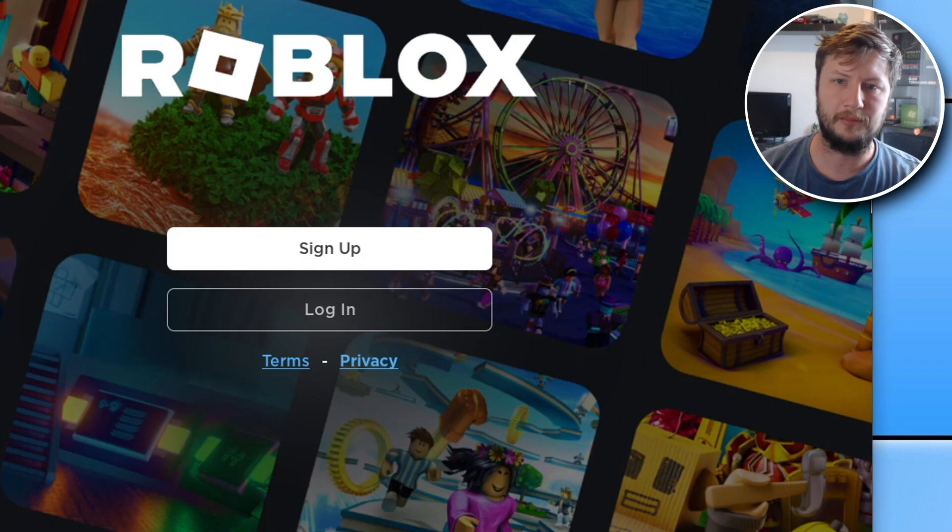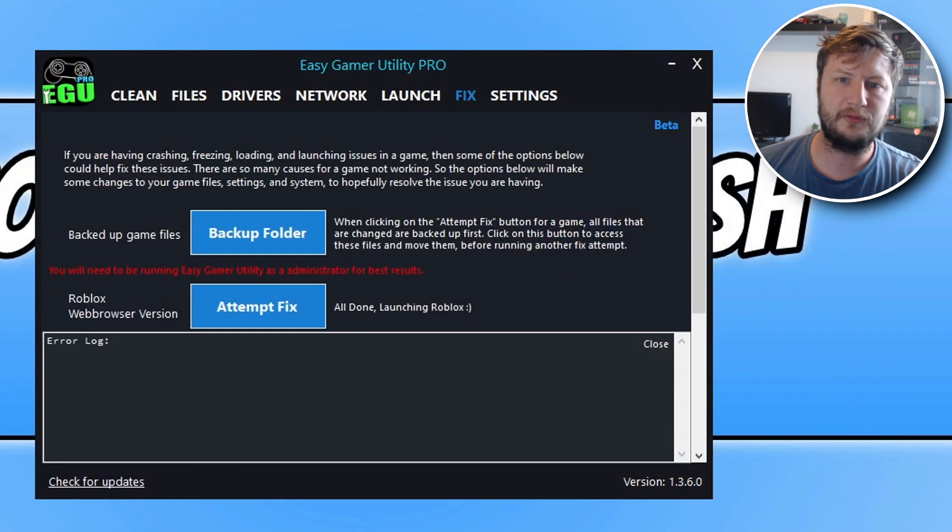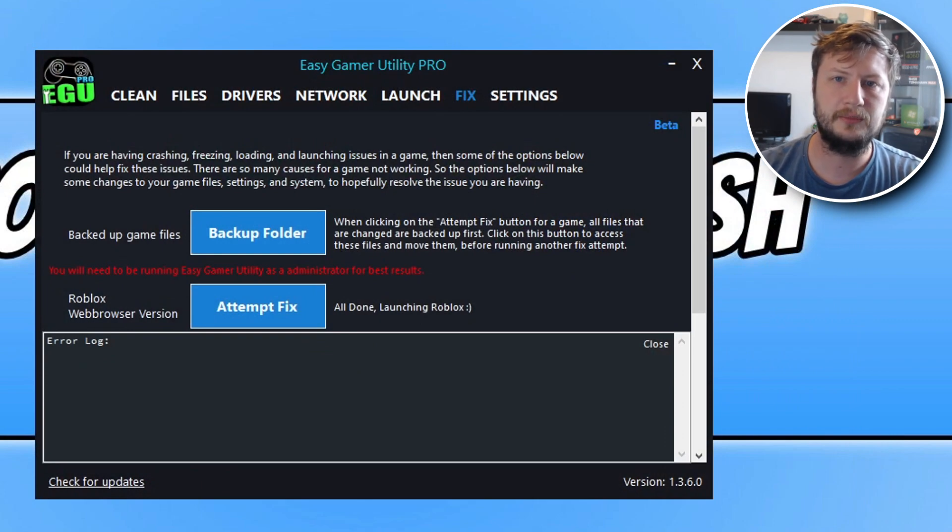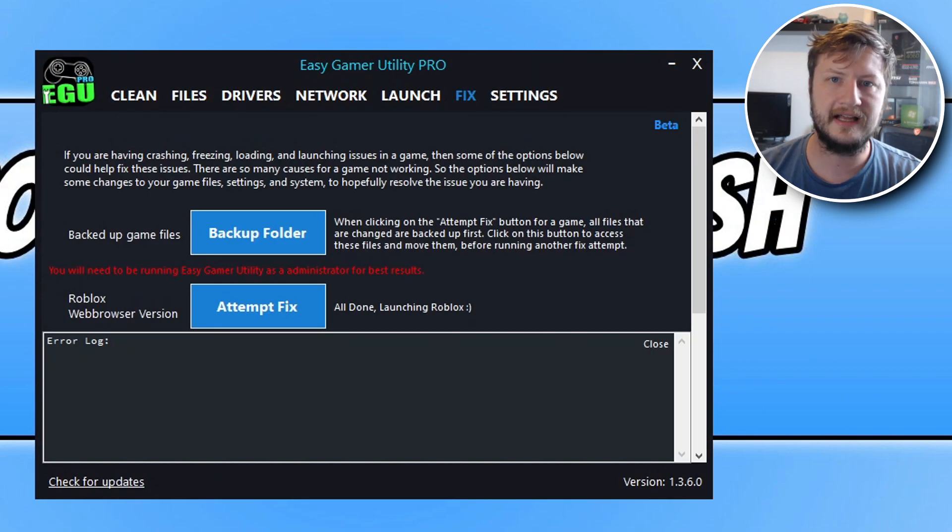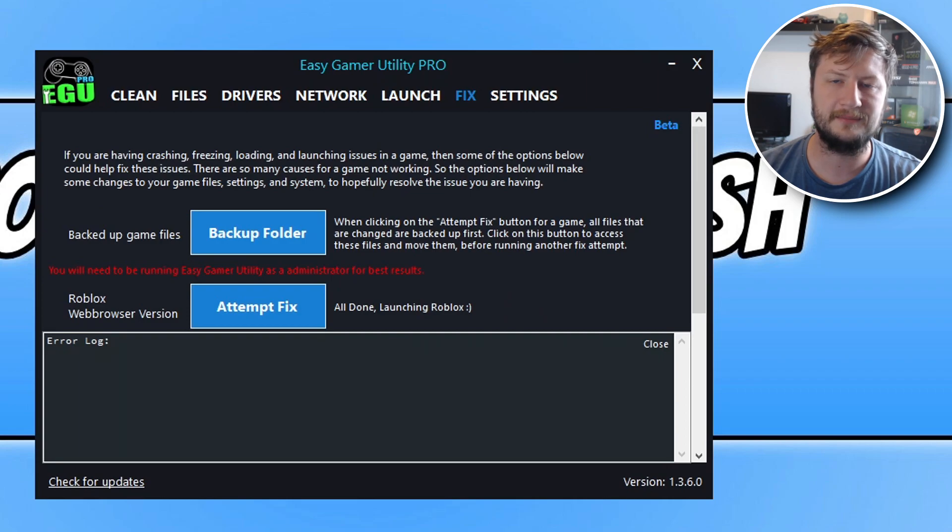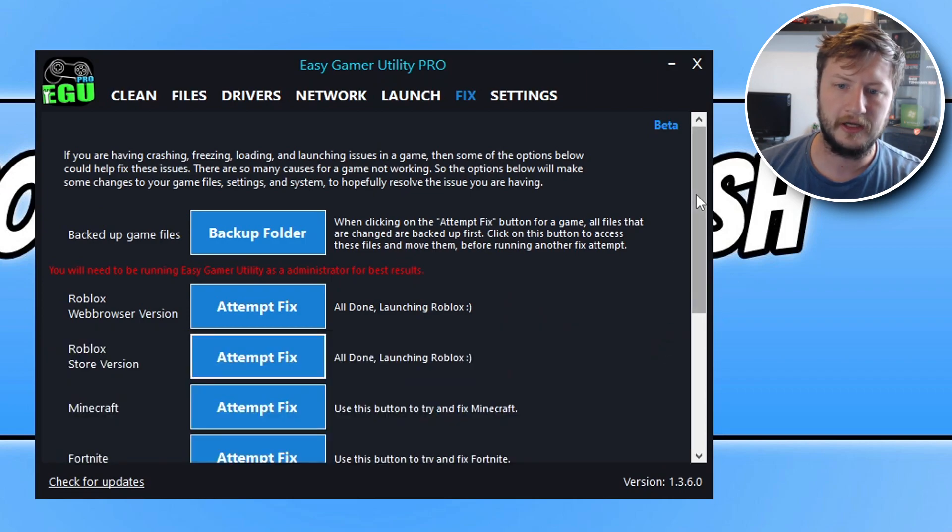You can see it's up now on my screen. So that's Easy Gamer Utility, that is one of the fastest ways to fix issues with Roblox not working on your Windows computer. The free version gives you free attempts at fixing Roblox and also any other game on your computer.